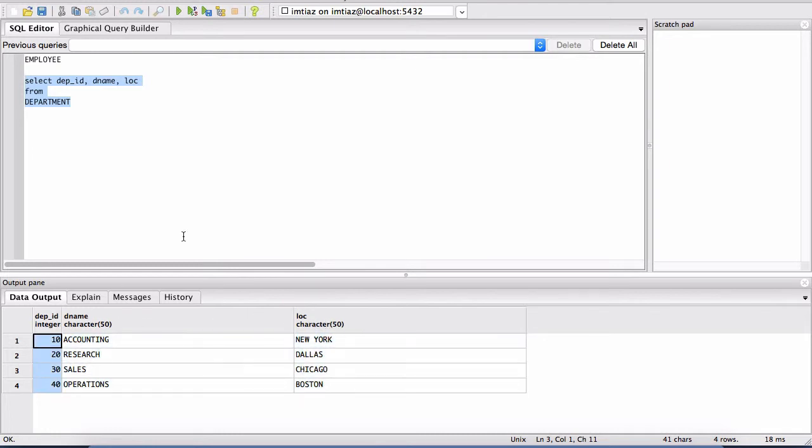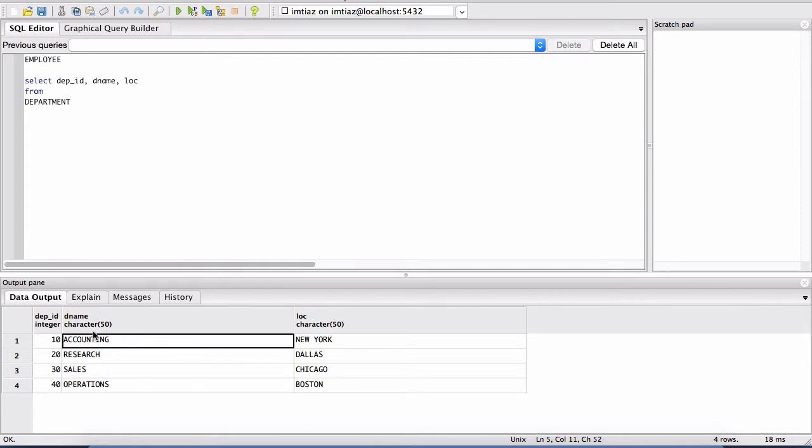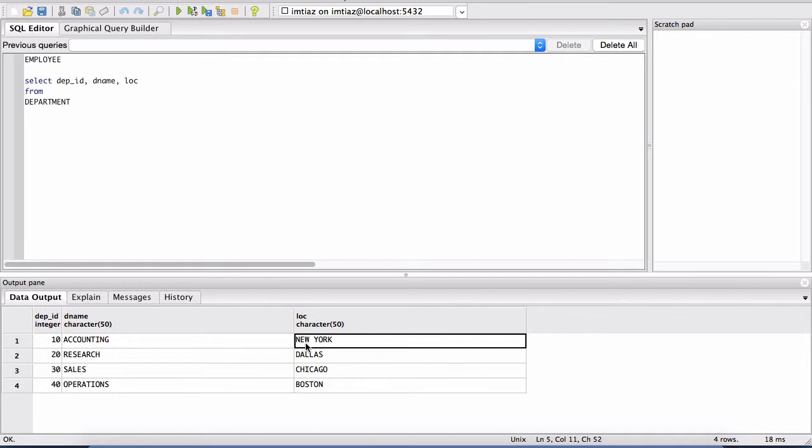So again, what does this table mean? What is it saying about the data? Well, basically what it's saying is that we have a department, which is the accounting department that's located in New York. And it has a particular ID and that ID is the number 10.